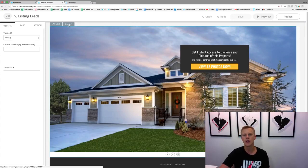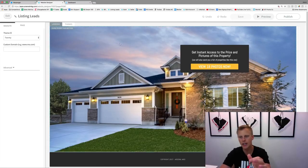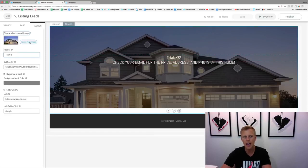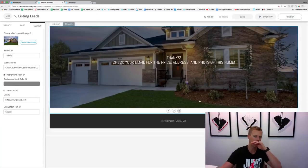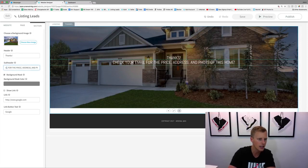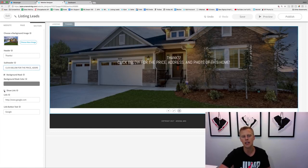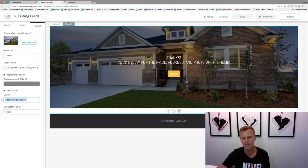Now we come to the Thank You page. This is where we send them after they opt in from the ad. We click to edit this section and choose a new background image to keep things consistent. It says 'Check your email for the price, address and photos of this home' — or you could say 'Click below for the price, address and photos of this home.' To deliver this via Messenger, we click 'Show link,' and then we need to go to ManyChat to grab a specific link.